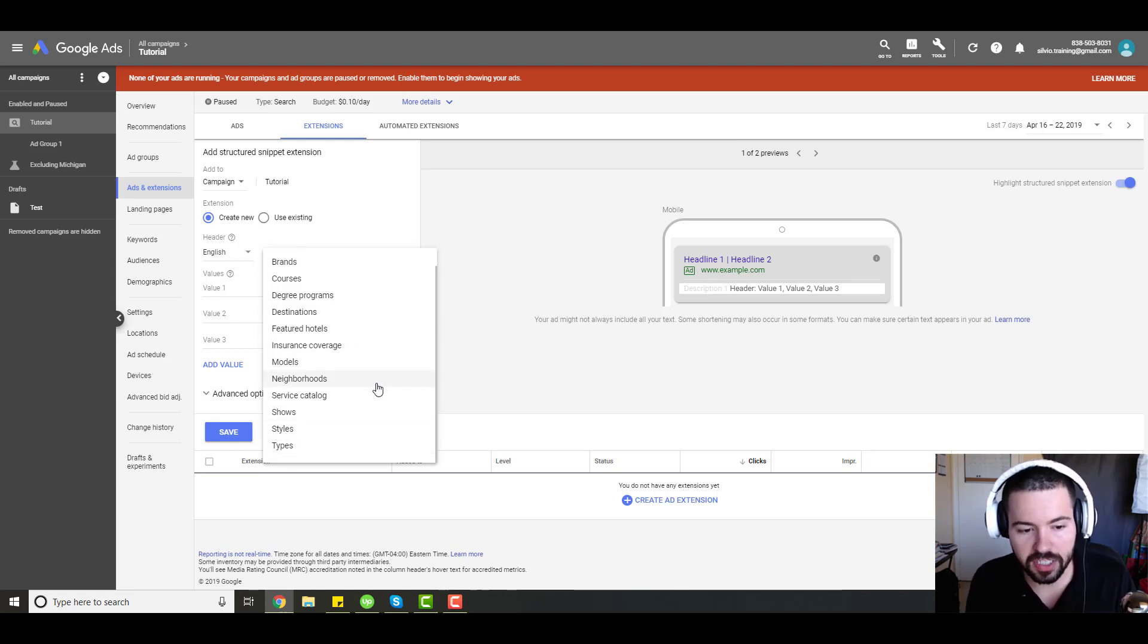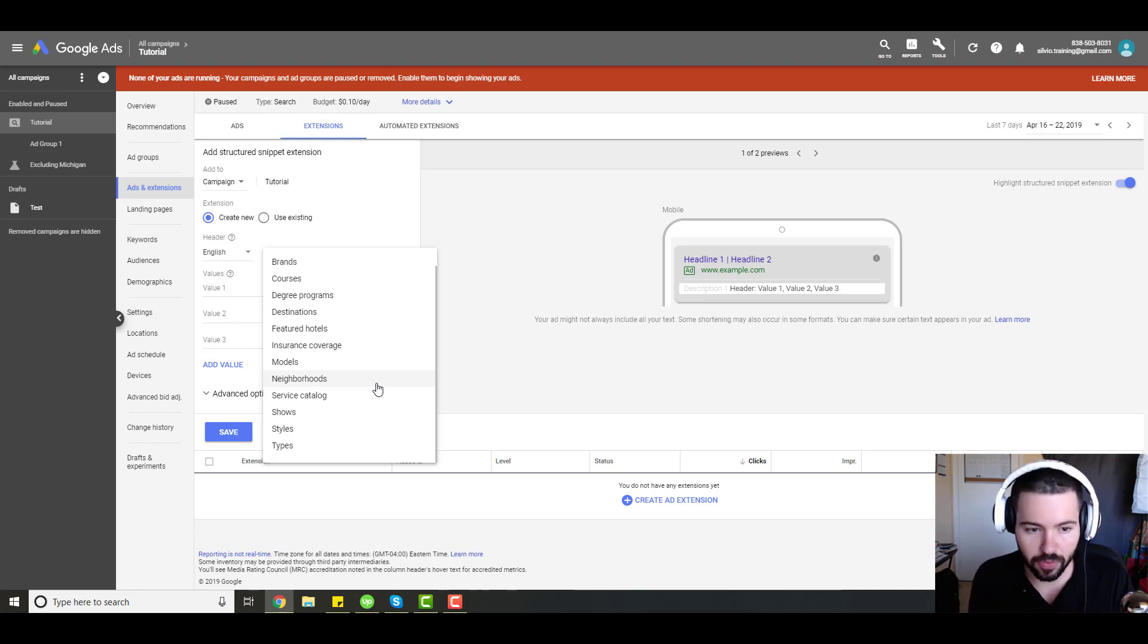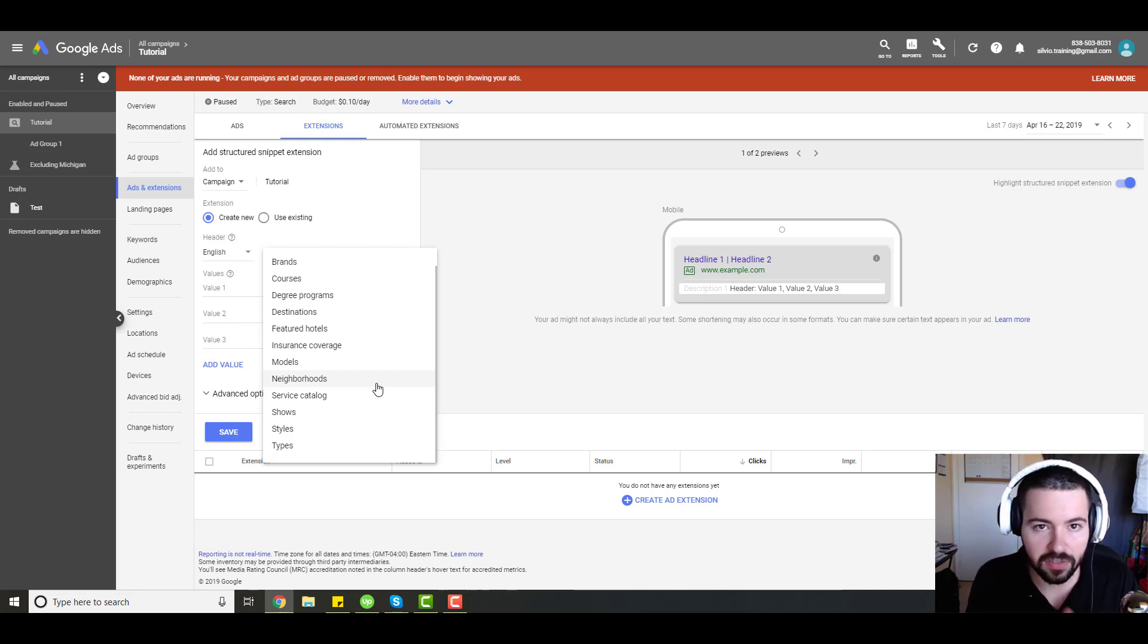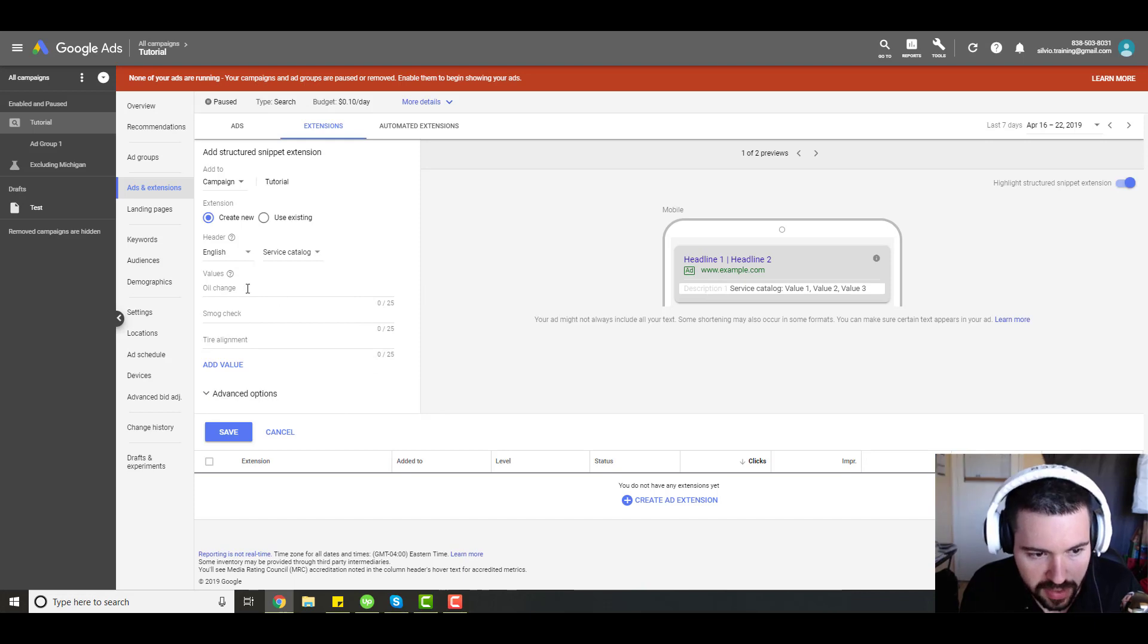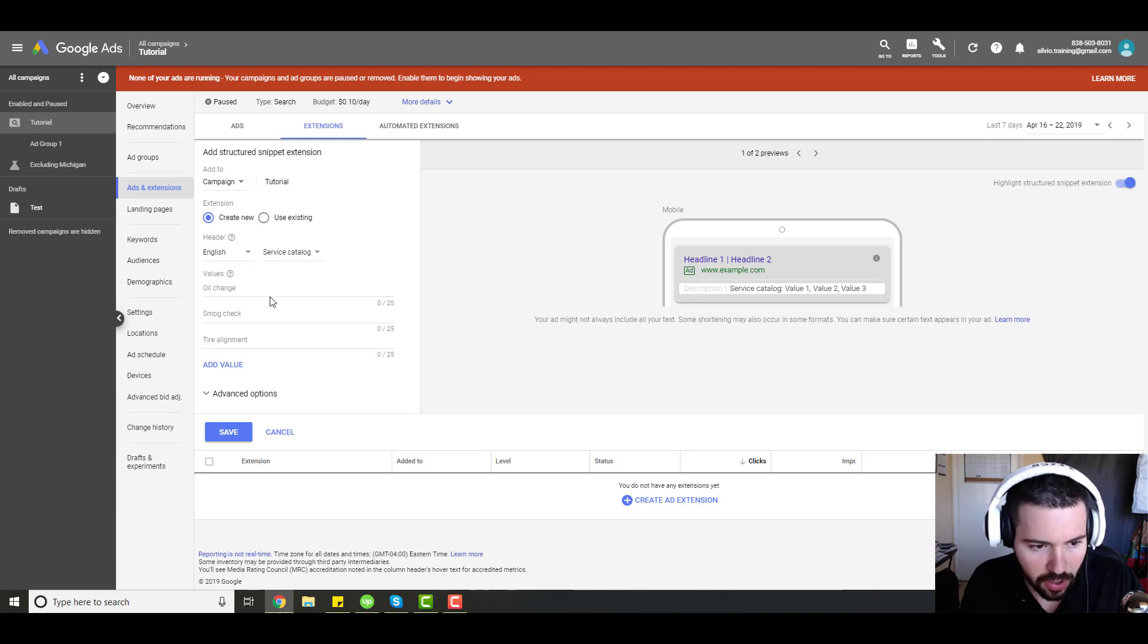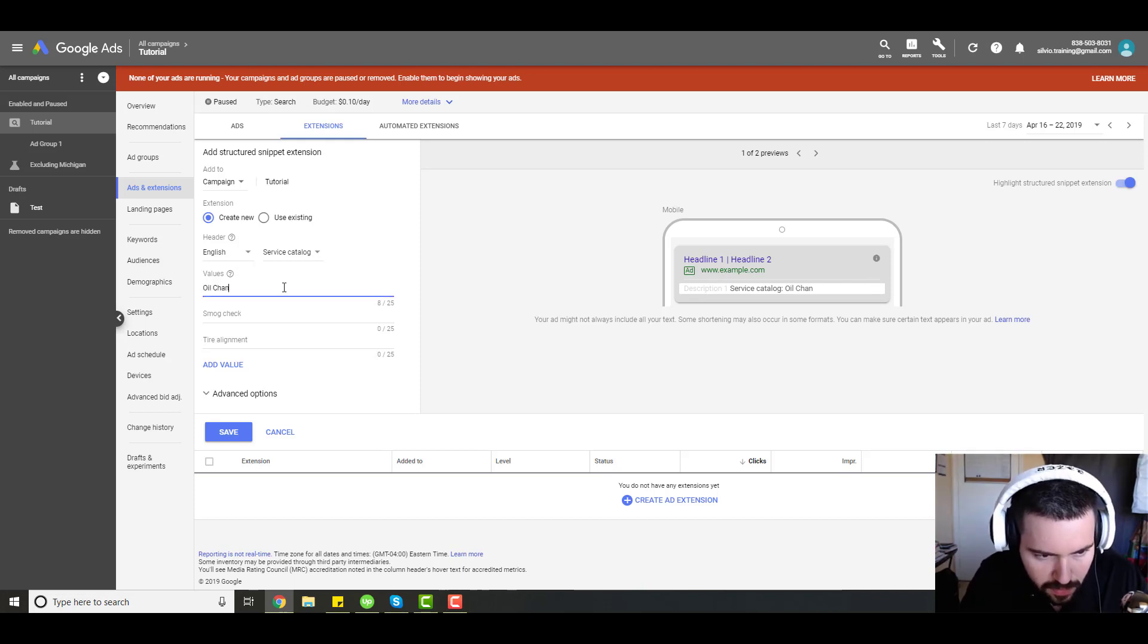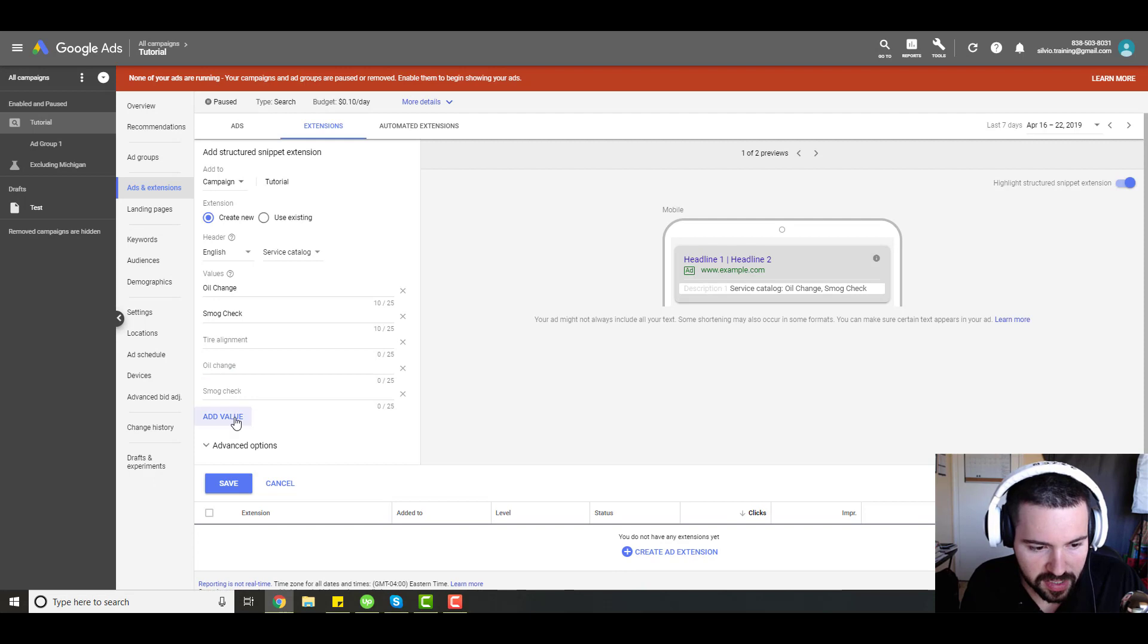The most common one is most likely going to be service catalog. Those would just be different services that you offer within your business. Let's go ahead and go with service catalog. You can see here under values, this is where you're going to type in the different services you offer. So I'll go with the Google example here. We'll say oil change, and then smog check.